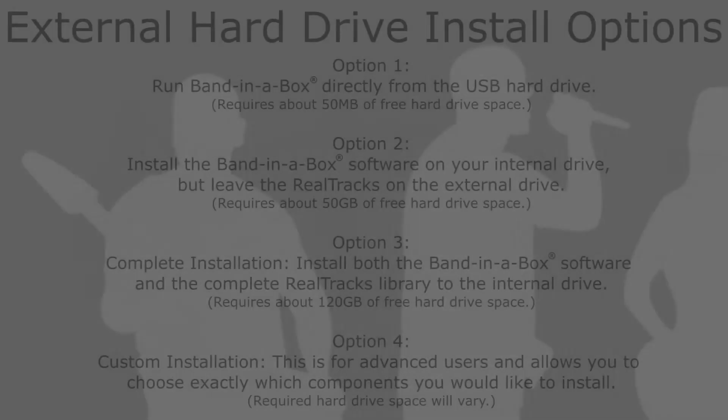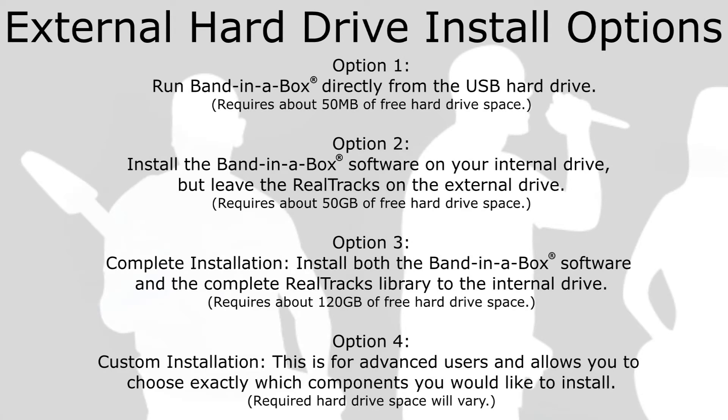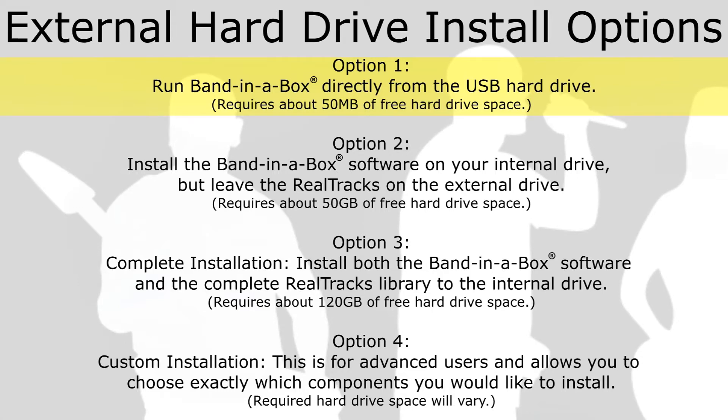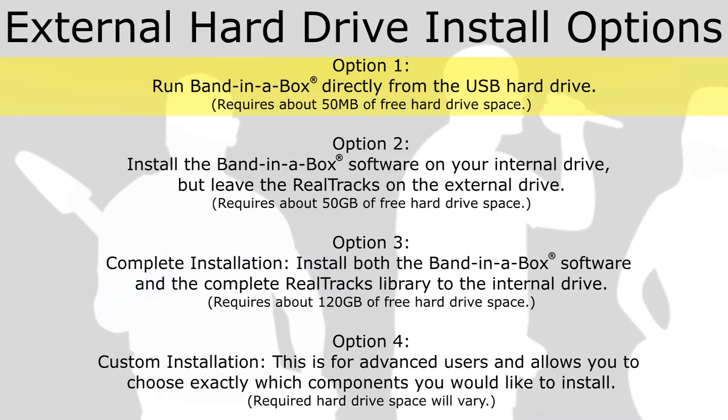When installing the software, you will be given four options for installation. Option 1: Run Band in a Box directly from the USB hard drive. This is the minimal installation that requires about 50MB of free hard drive space. Only the synth plugins and the fonts are installed to your internal drive, leaving the software and the content library on the external drive.